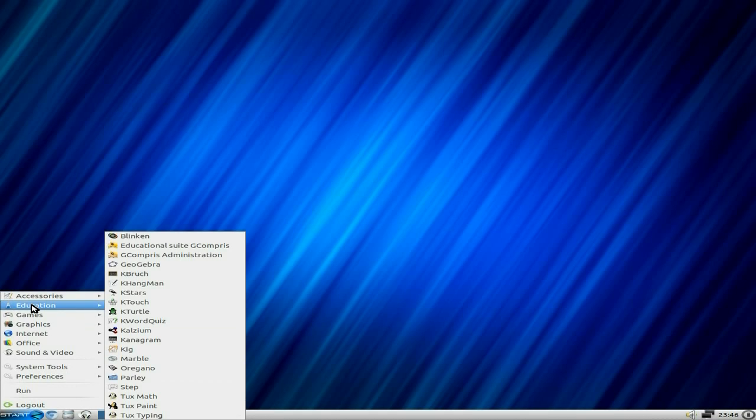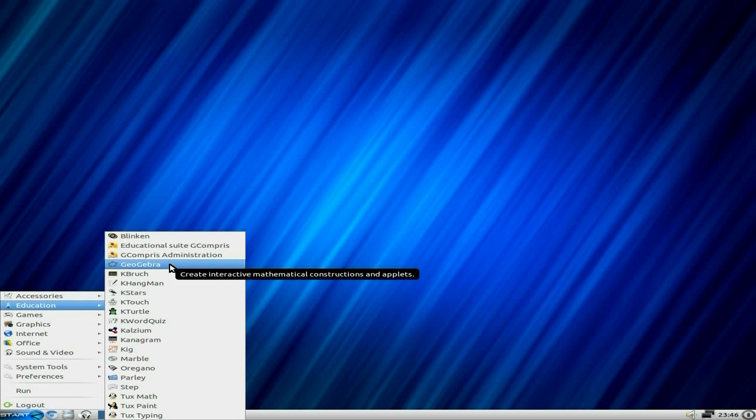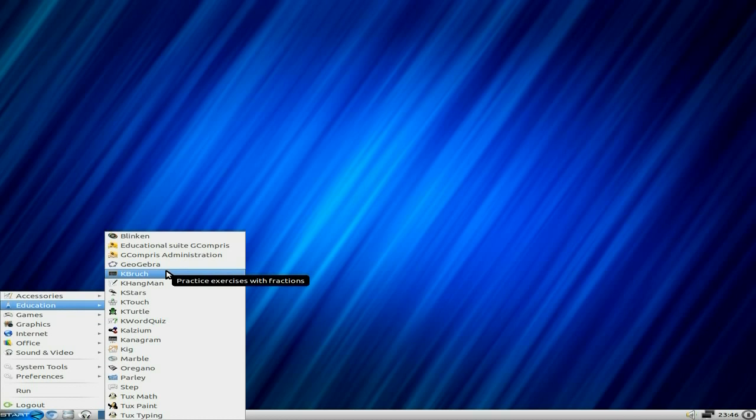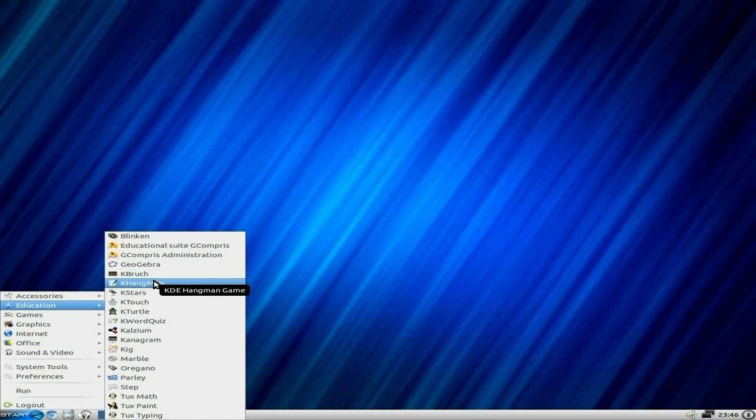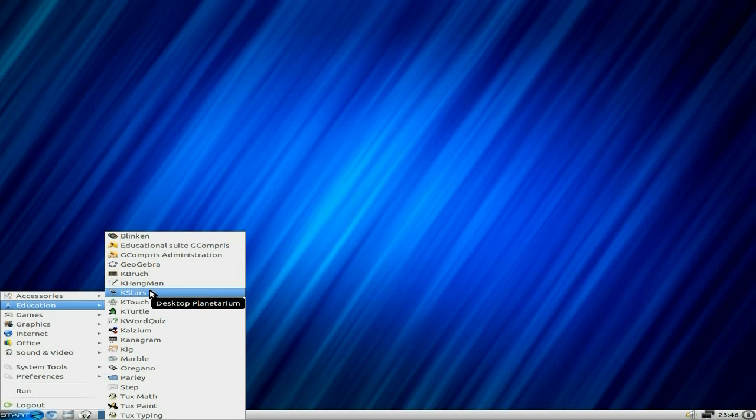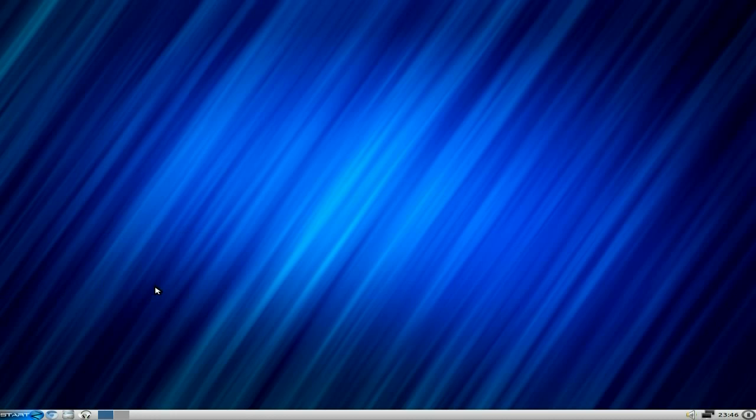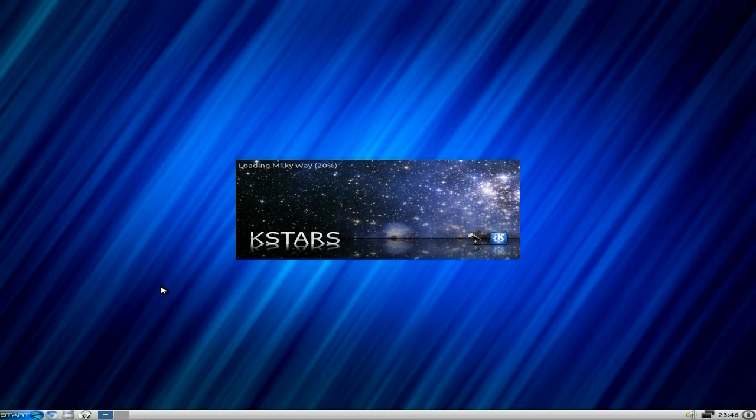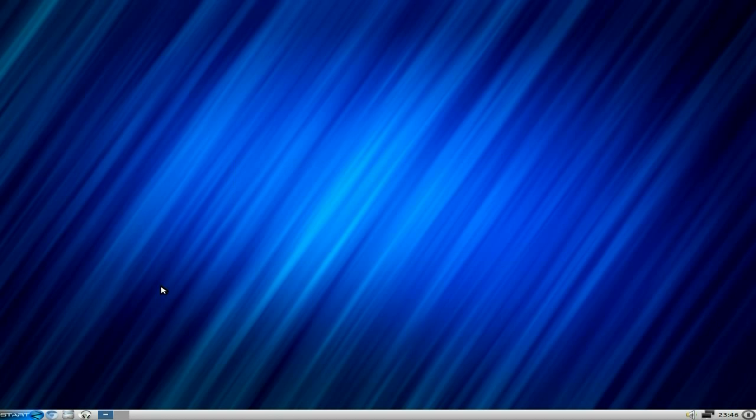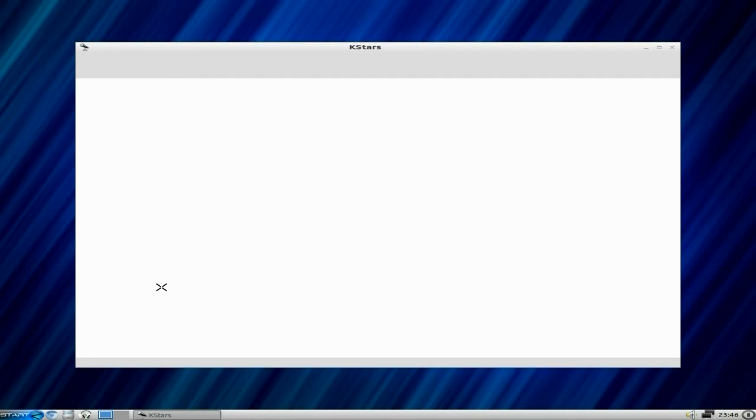I'm sure that's really good for younger children up to the age of about seven or eight for mathematical constructions. There's KBrunch for fractions, Hangman for English or your language of choice, KStars for your desktop planetarium. I'll quickly open that up so you can see what you're looking at.